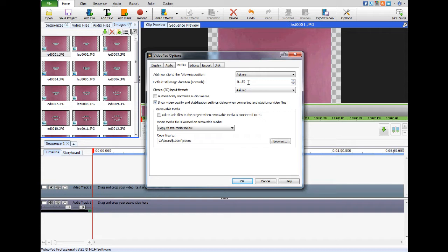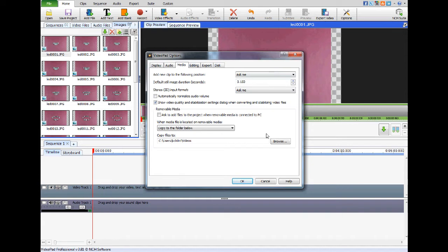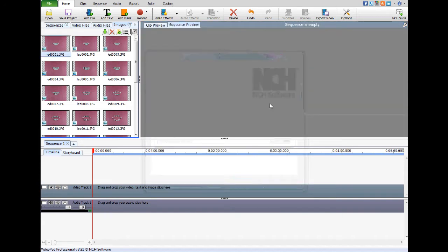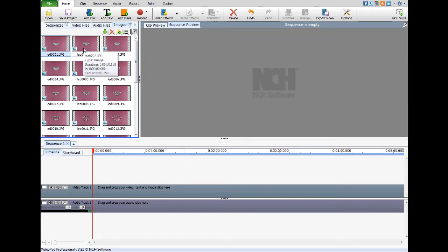Another important thing: before you load all your clips in and get ready to make your video, go into Videopad under the same menu I just showed you and change the still image duration to point one five — or whatever number you're going to want to use. Then click OK, close the application, and restart it. It won't automatically switch to that value, so you have to close and restart it, otherwise it will use whatever your previous default was. We don't want three seconds per picture.